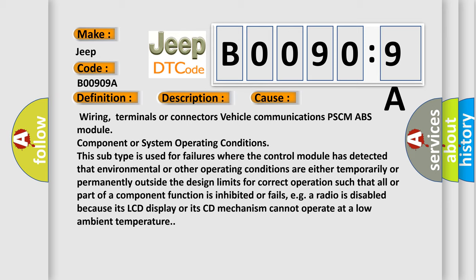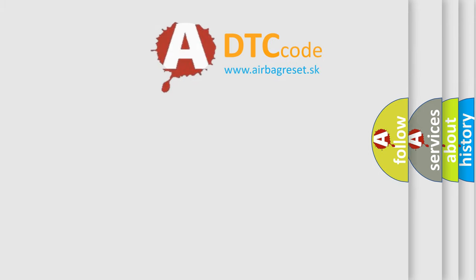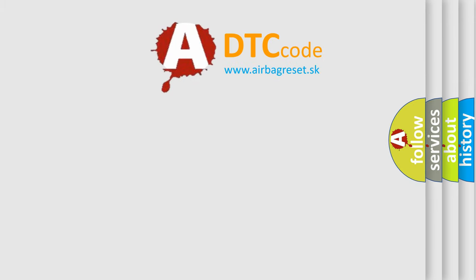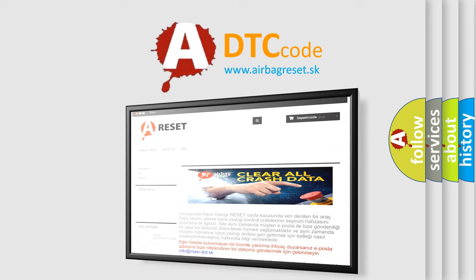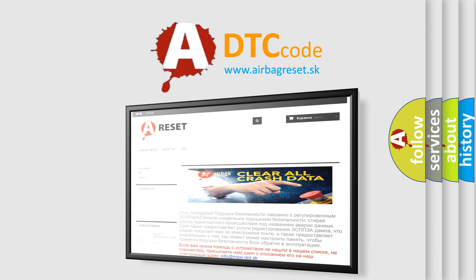The Airbag Reset website aims to provide information in multiple languages. Thank you for your attention and stay tuned for the next video.